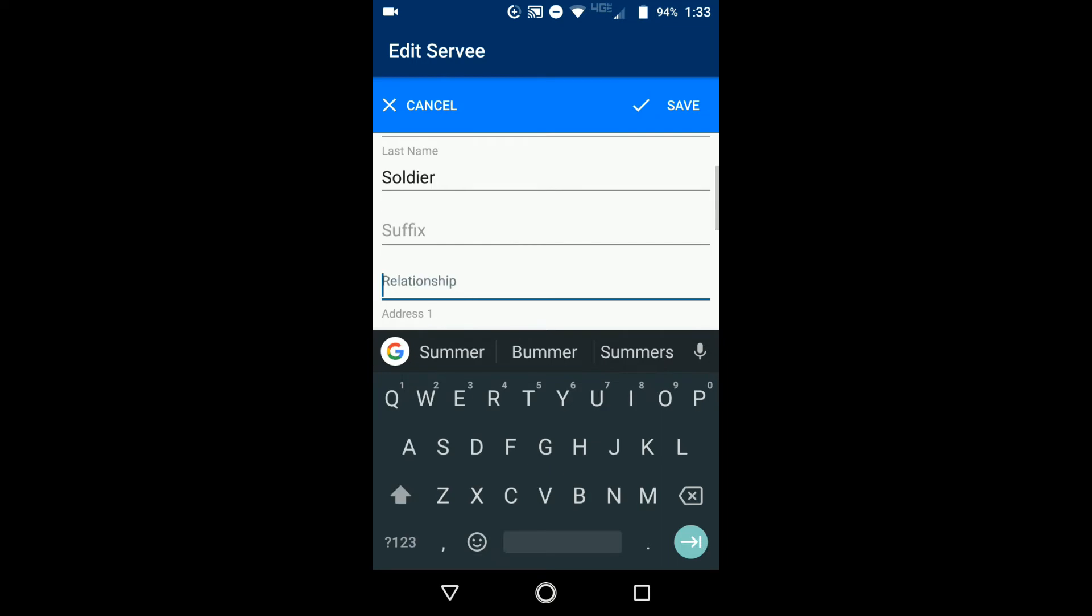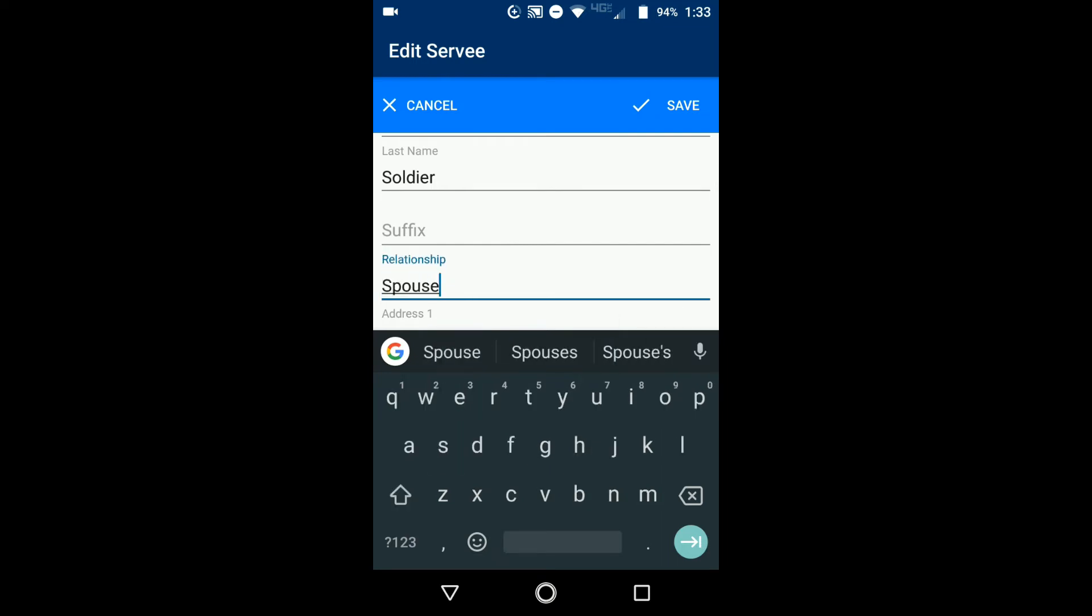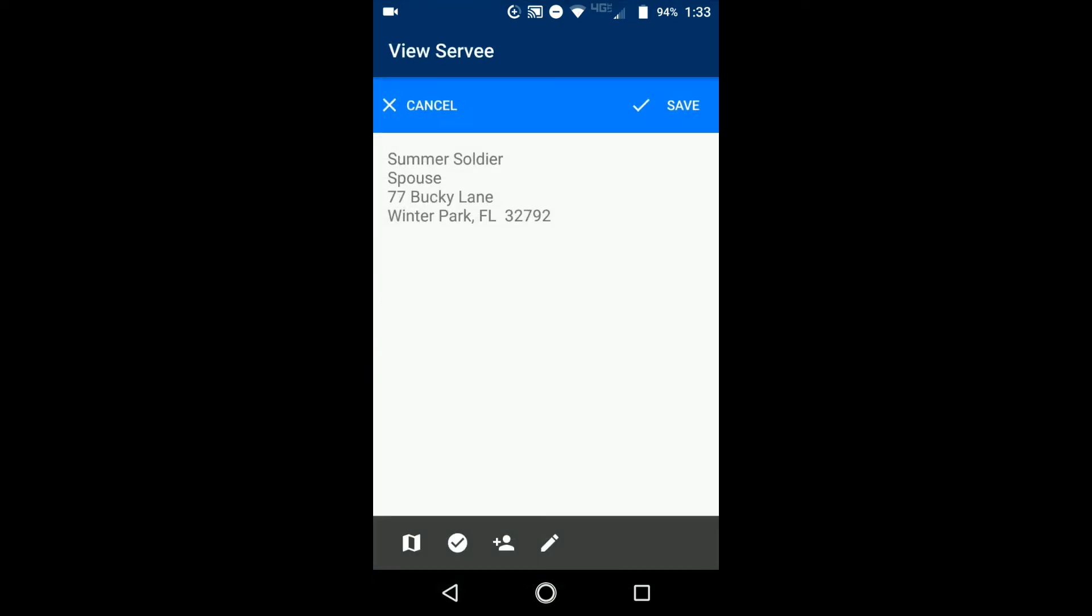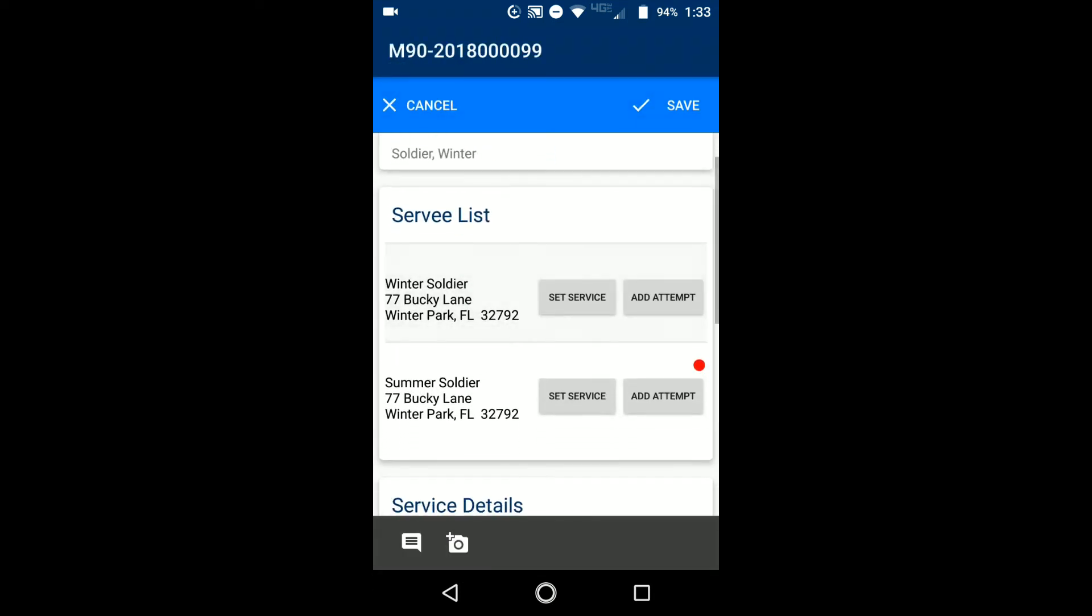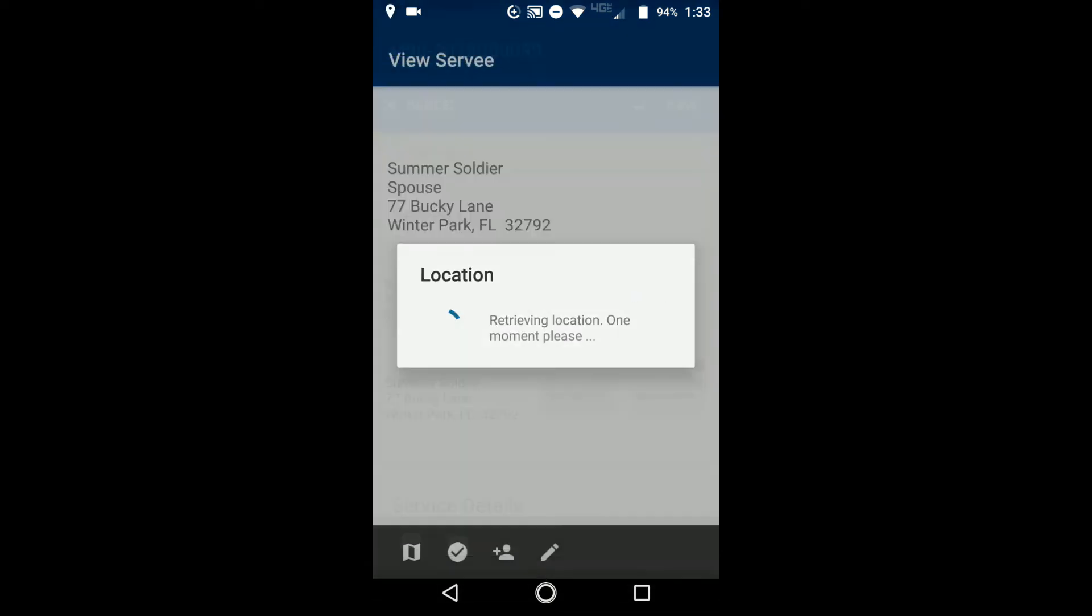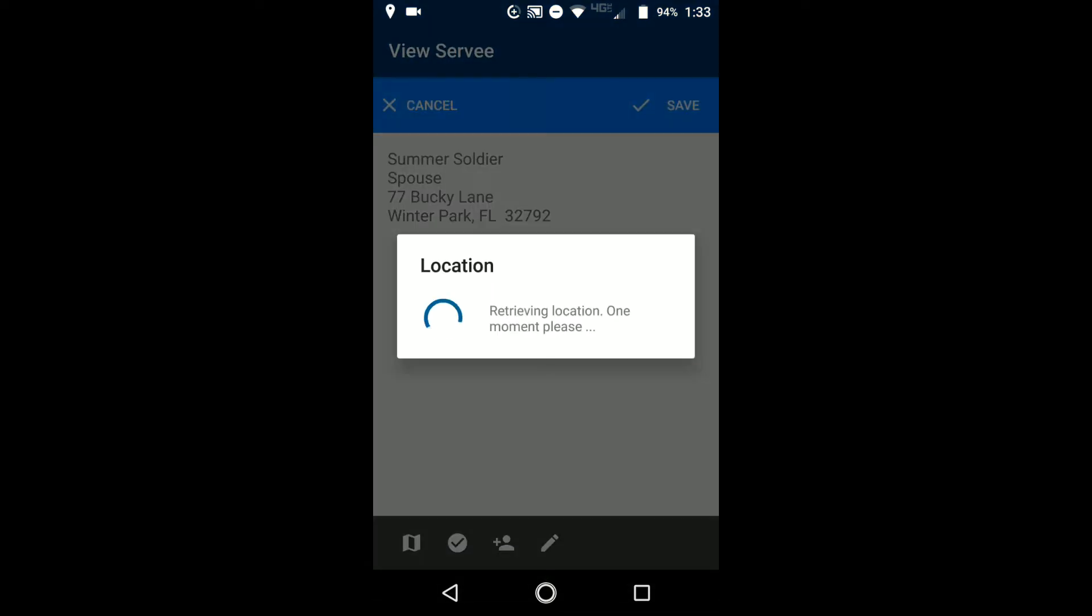And then now you can save that account and you can save it. And now you see that you have the other option here. So if that's who you served, now you can click set service. It'll retrieve your GPS coordinates and it will set that person as the actual service information.